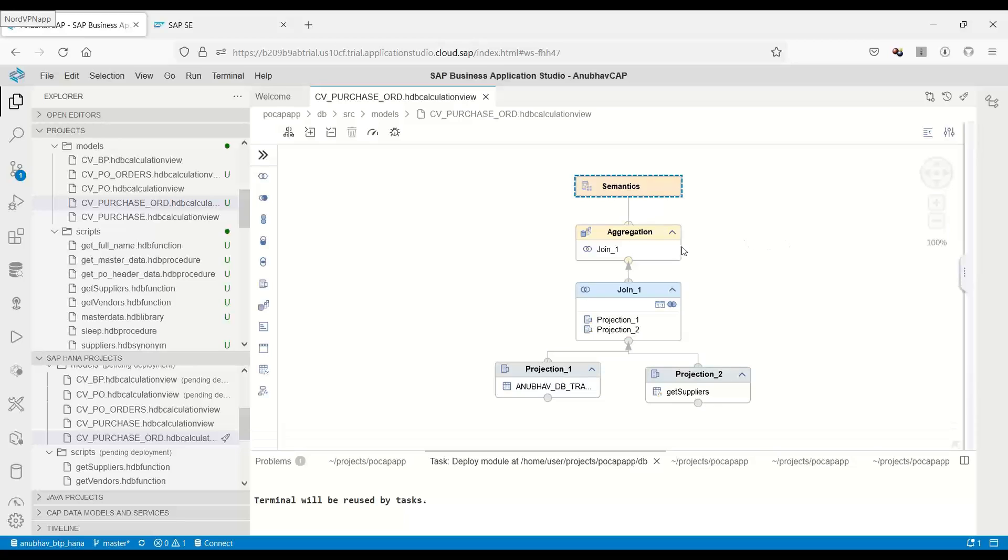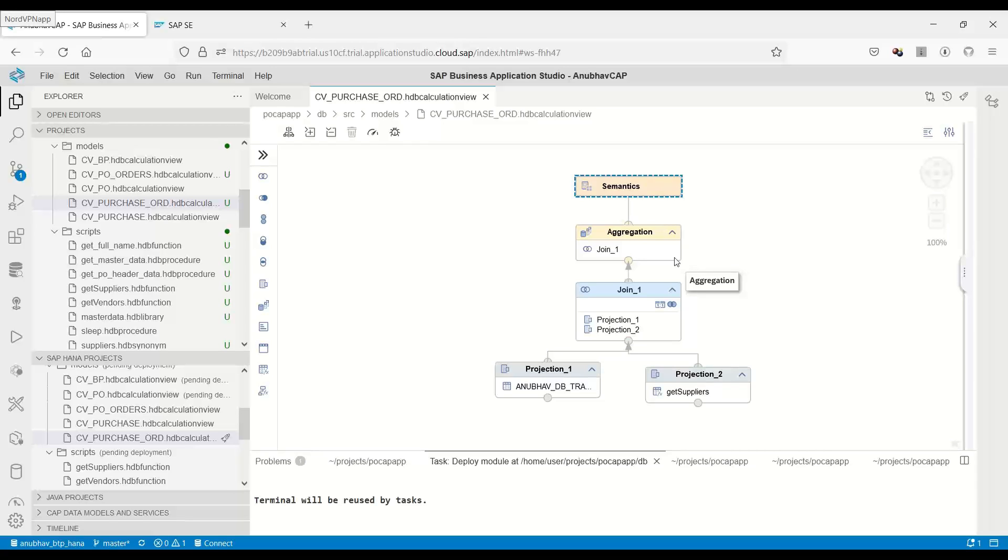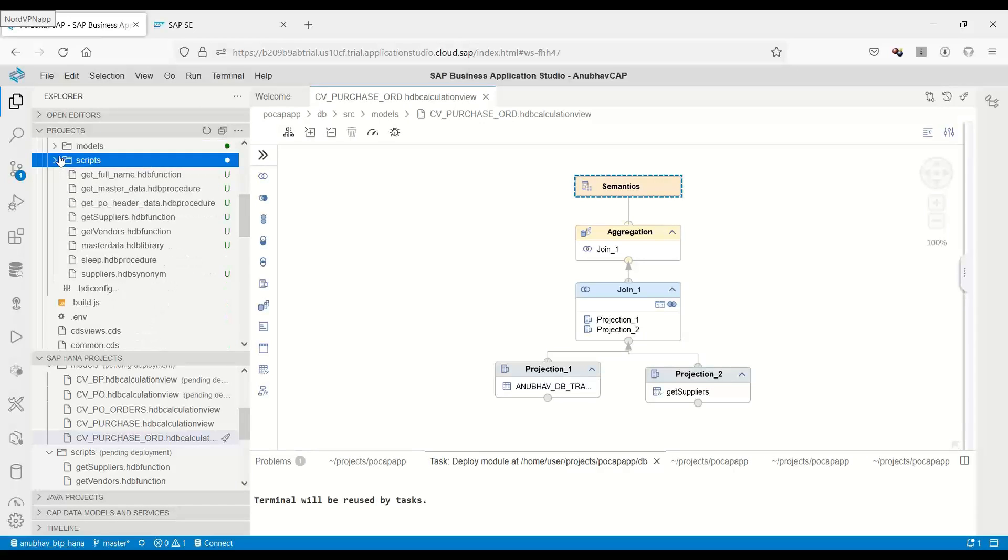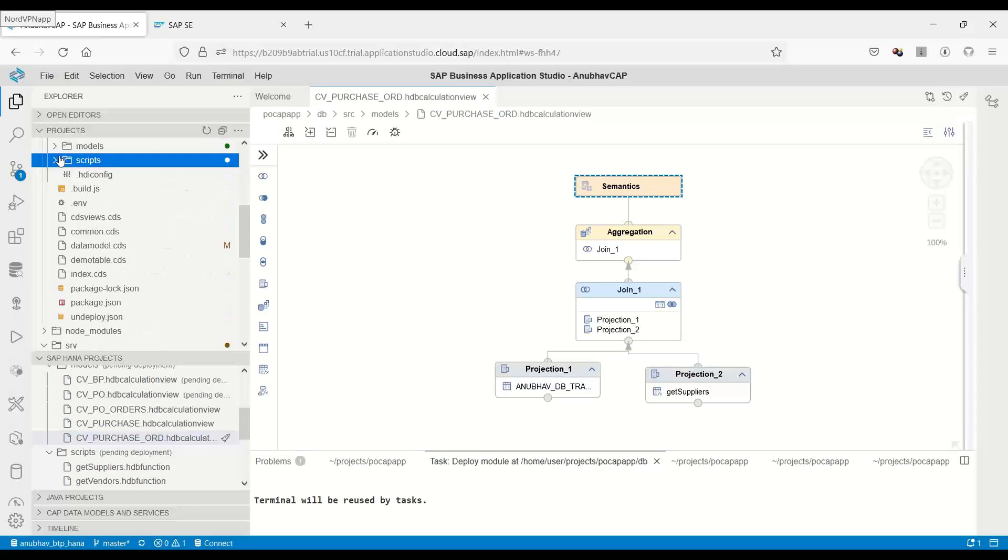Now you can see this is our calculation view which we had built in the last class. I would like to now expose this over the Cloud Application Programming Model. To be able to do that, we need to first add an entity to our data model.